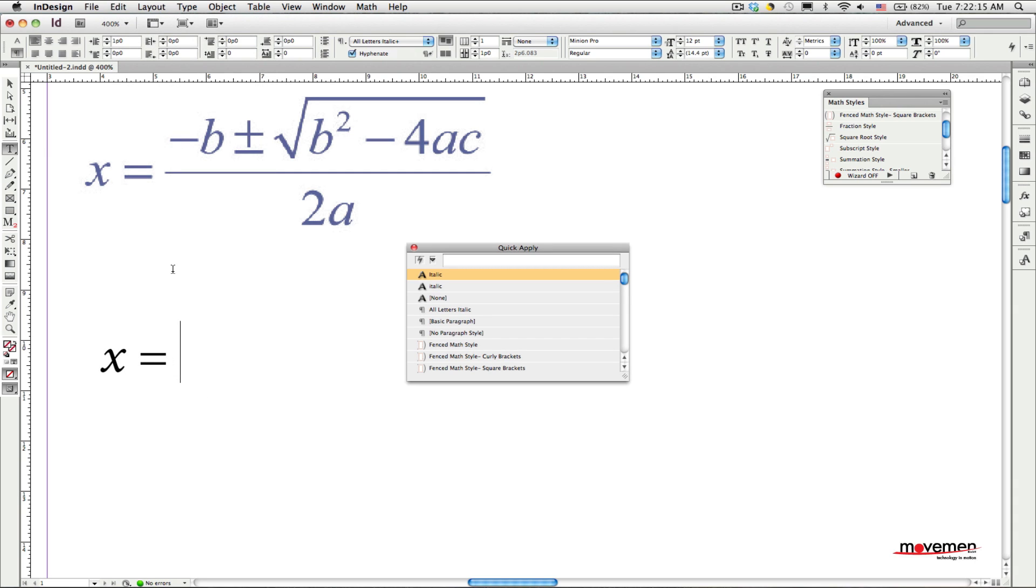For those of you who are not familiar with this feature, QuickApply is a native InDesign feature that you can find in the Edit menu and which lets you access any feature inside InDesign simply by typing its name. And this works even for math styles that you have created yourself.